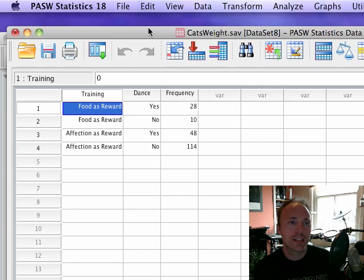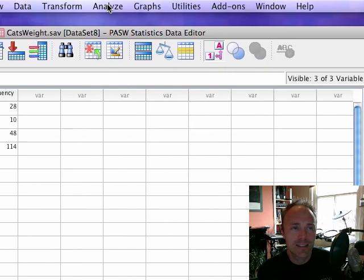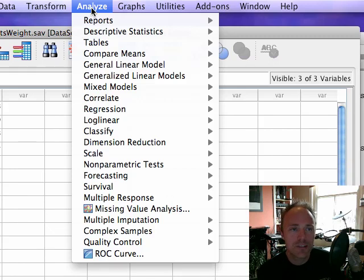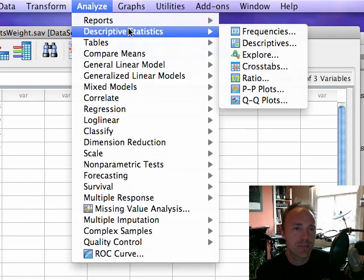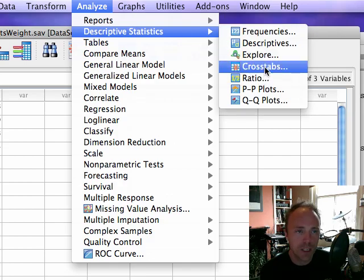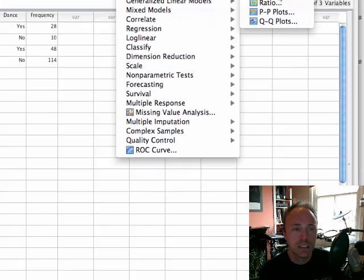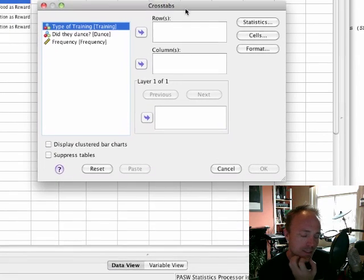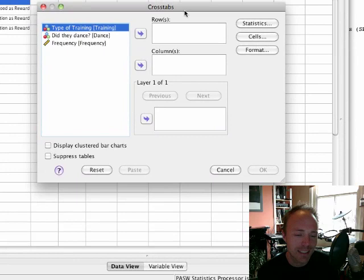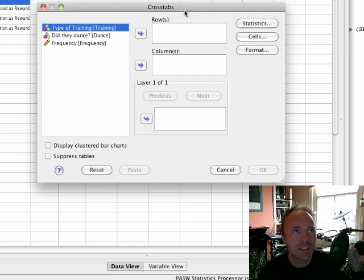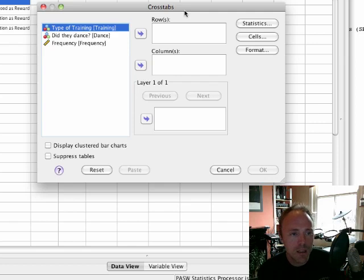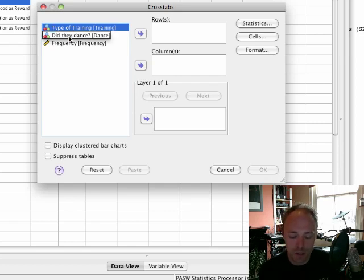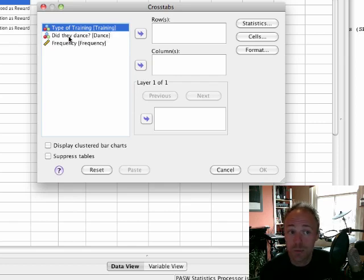To do your chi-square test, as with any analysis, it's in the analyze menu. You can do it through the descriptive statistics menu using the function known as crosstabs. If you select crosstabs, you get a dialog box. What crosstabs does is to produce a frequency table, so a table of the number of cases falling into various combinations of groups or categories. All we need to do is select type of training and whether they danced or not as being rows or columns of this table that we're going to create, this cross tabulation table.